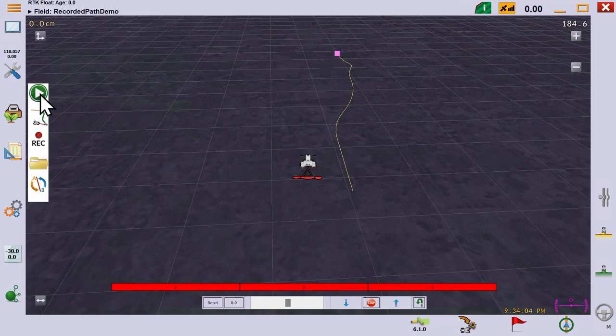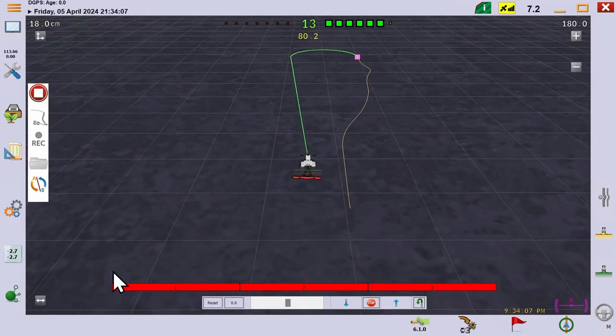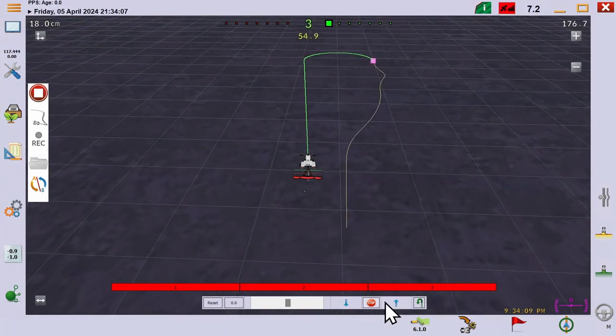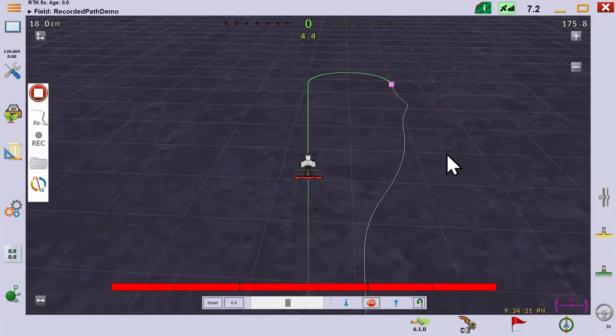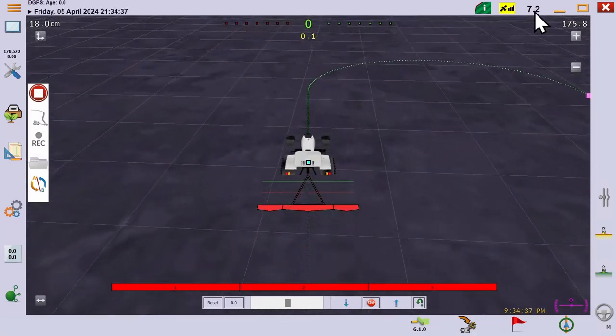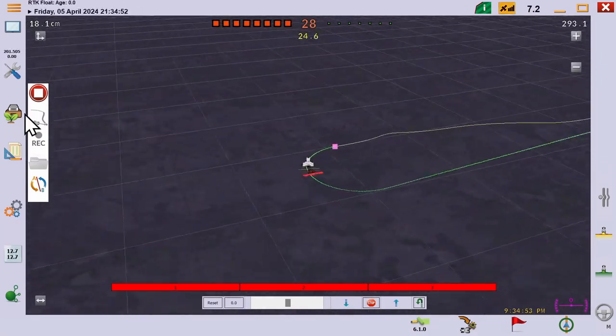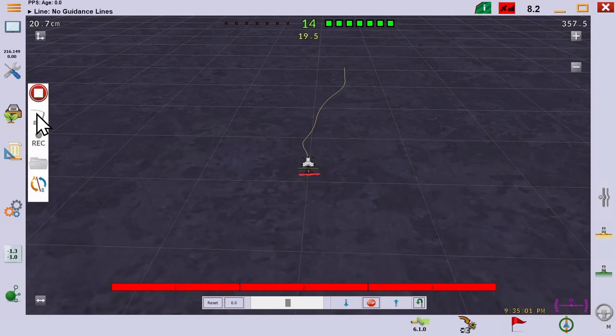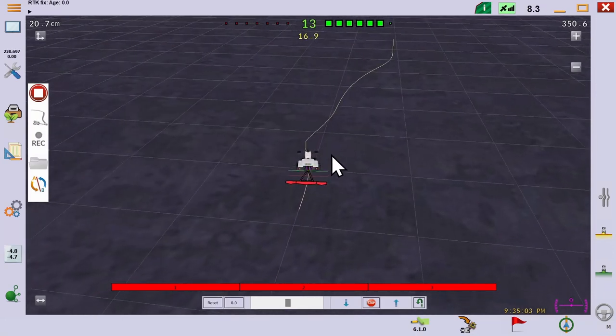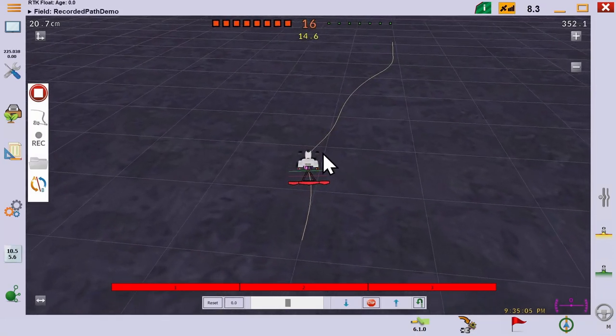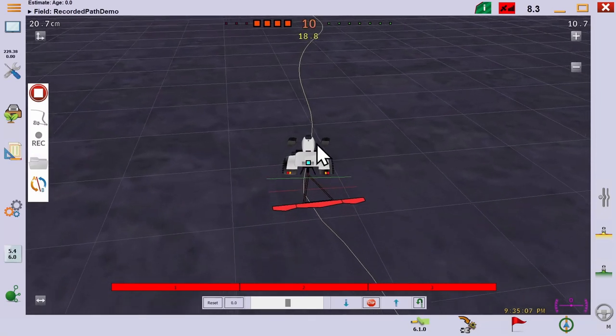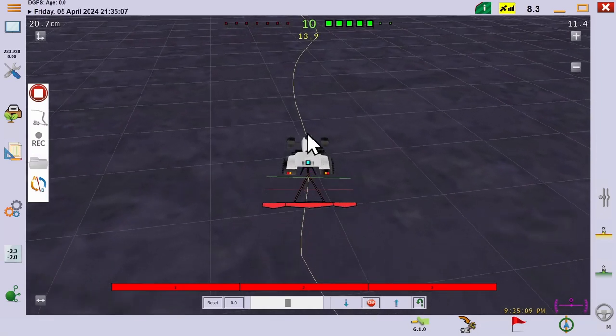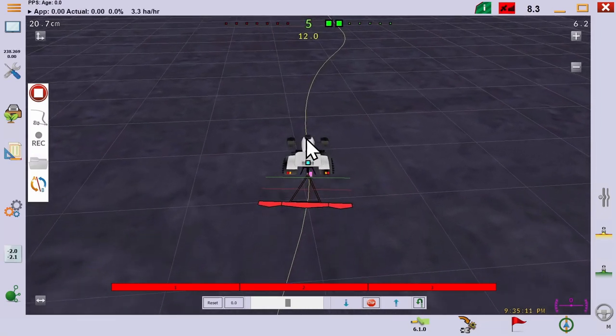If we hit the play button, you'll see that AOG plots a course to begin the path from the beginning and then drives the track itself. In the simulator, it also runs at a fixed speed, so you have nothing to do except watch the magic. Notice that it prioritizes getting the front axle to follow the line, not the tool.